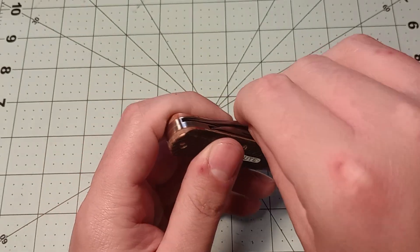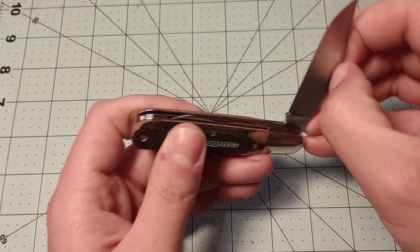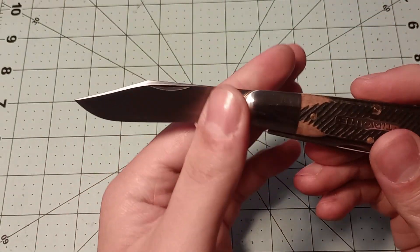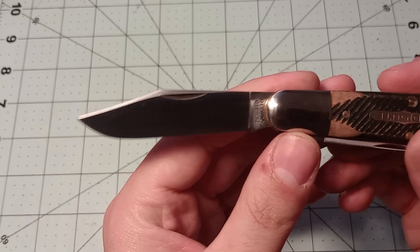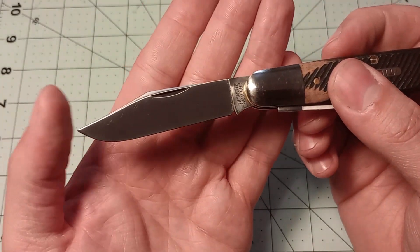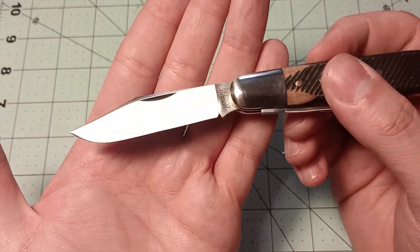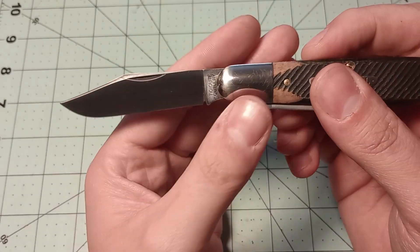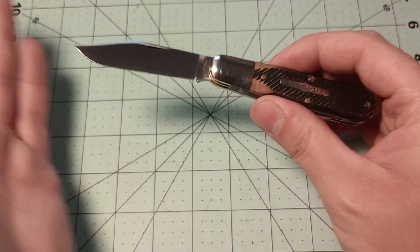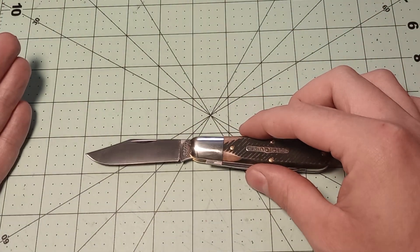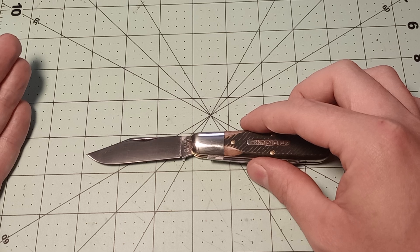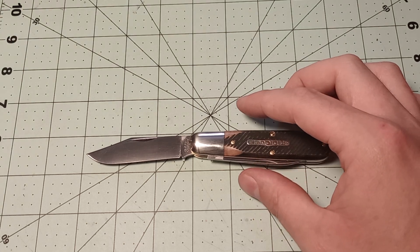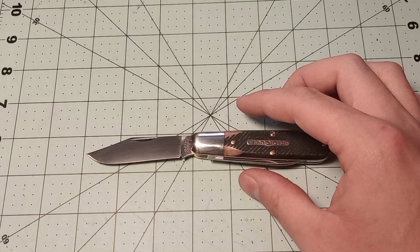But with this knife, you get a clip point main blade. And it's a pretty good looking clip point. Reminds me a little bit of the clip point on the 44 gun stocks. Although I think it is a little bit bigger. The blade's just under three inches.